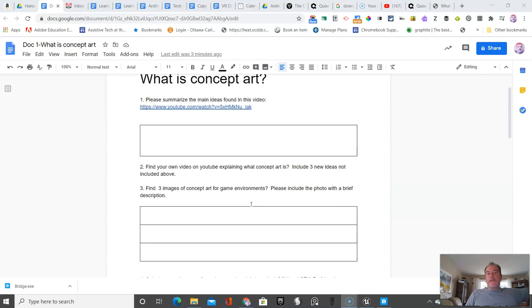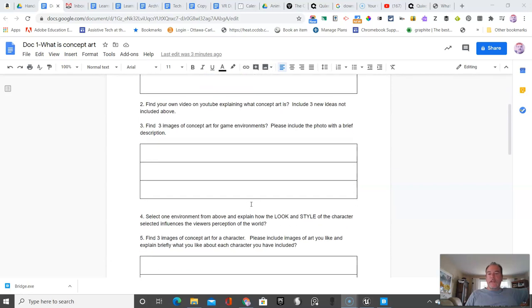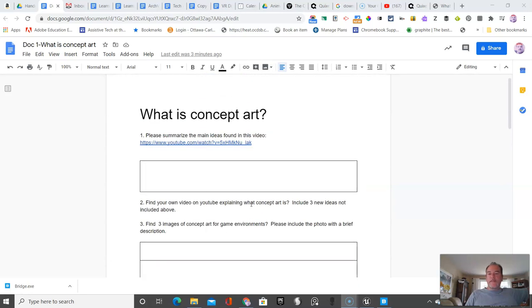Now, obviously, normally characters kind of match the environment. And we're going to be looking at a really cool tool to find some free art that we can use for characters, but we'll get to that eventually.